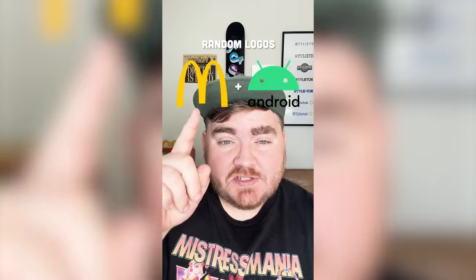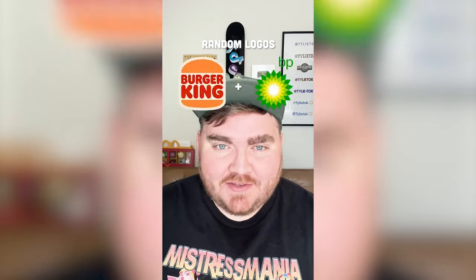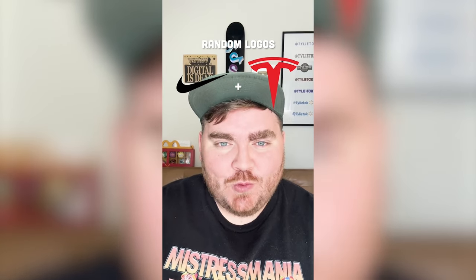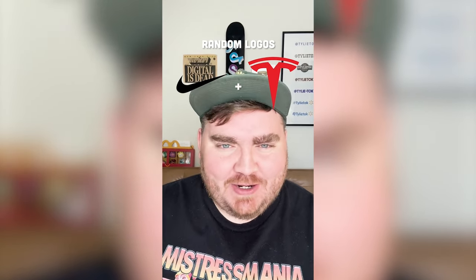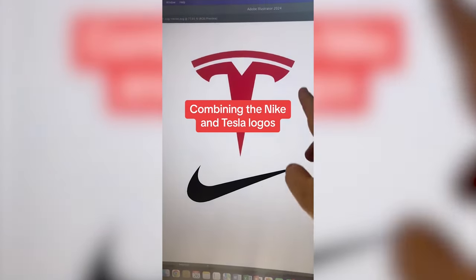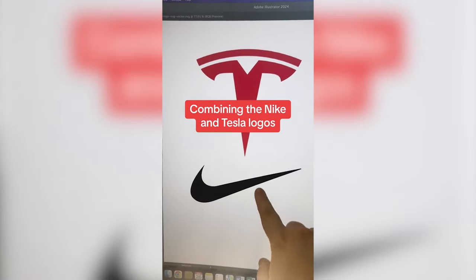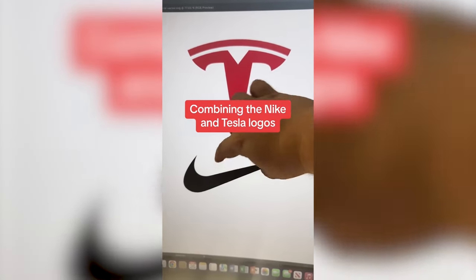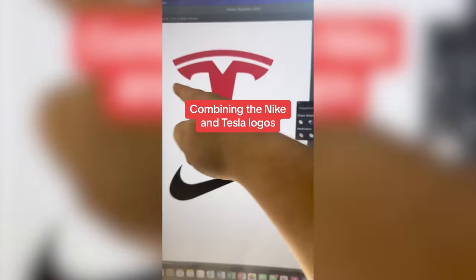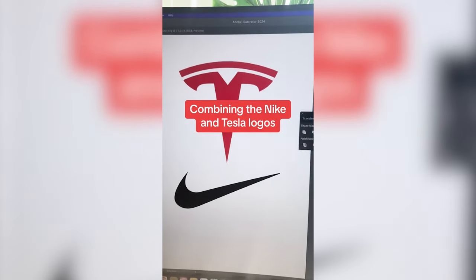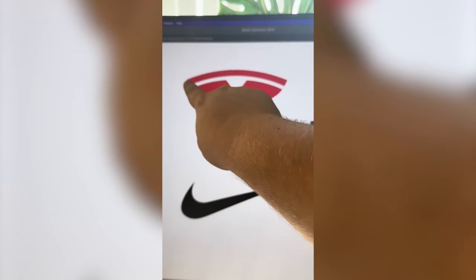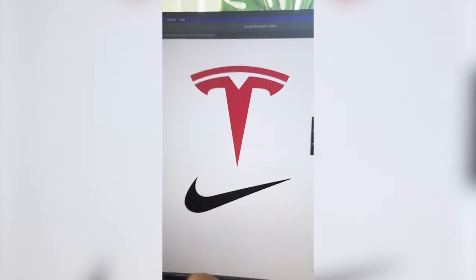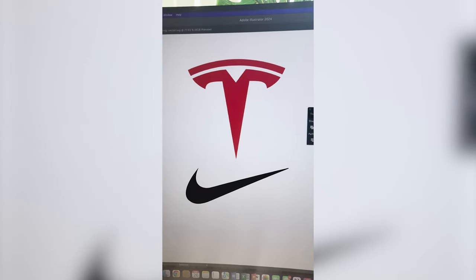For the two logos this filter lands on, I'm gonna mash them together. Up first we have Nike plus — ooh, Tesla. I'm already starting to think of some things we can do here. Basically what I'm thinking is we turn the Nike logo red and then flip this and duplicate it so that it creates this T. And then instead of a line like this to the top, maybe something a little more swoosh-like.